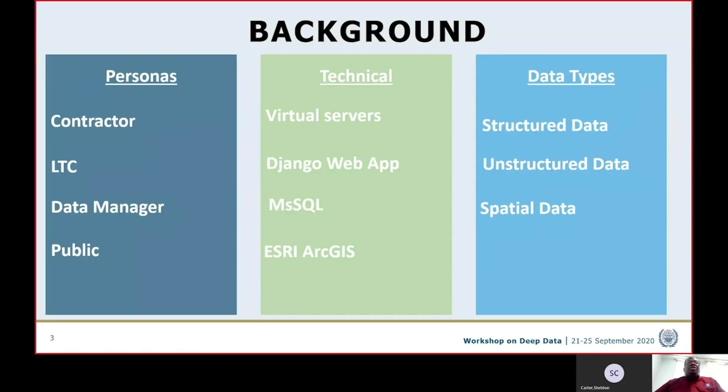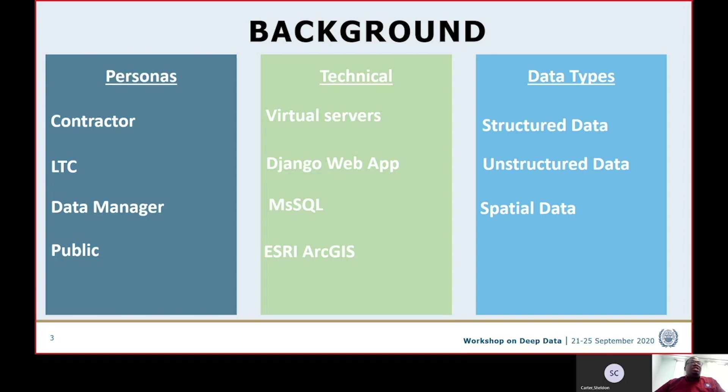For the background, the DeepData database has been designed with three personas in mind. These personas are our roles within the DeepData systems. The personas include the contractors, members of the legal and technical commission, data managers or members of the data team within the secretariat, and the members of the public.